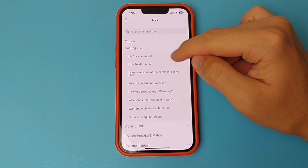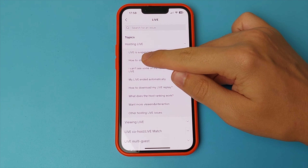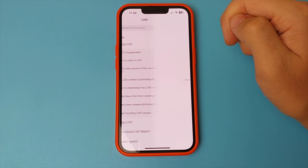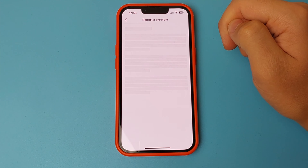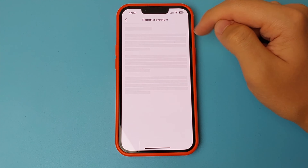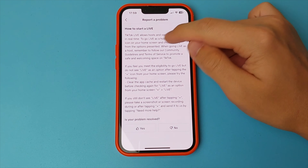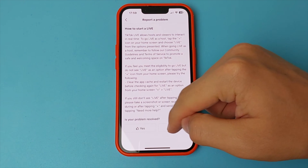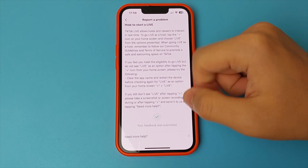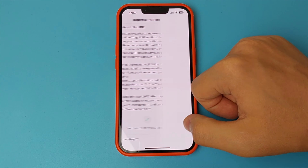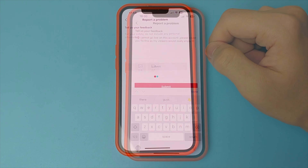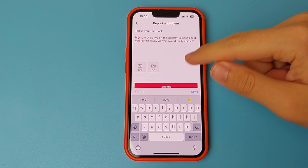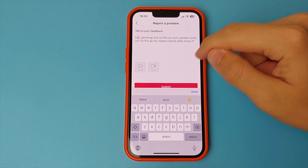Click need more help. Now you just have to describe your problem. Here you just describe that you can't start live streaming. Repeat my text to make it easier for you — here is the text that I wrote. After you have written it and read it, you click submit. It will be sent.